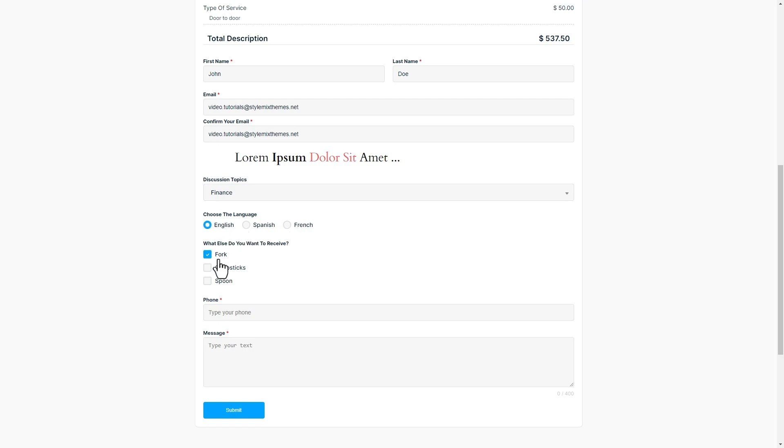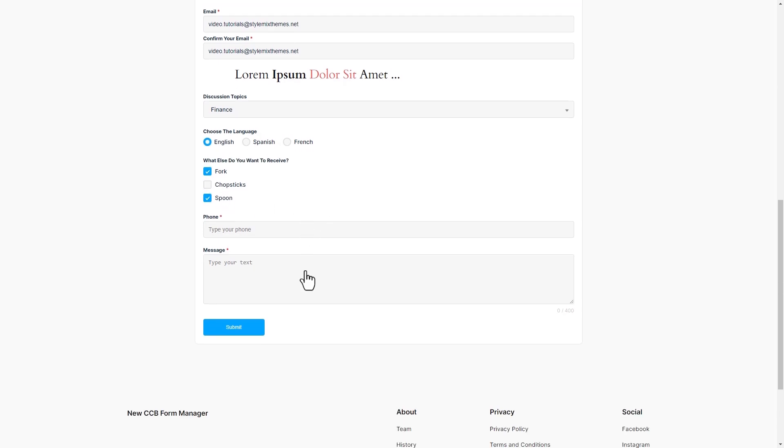These fields together provide a comprehensive toolkit for building forms that collect a wide range of information from users in an intuitive and user-friendly way.